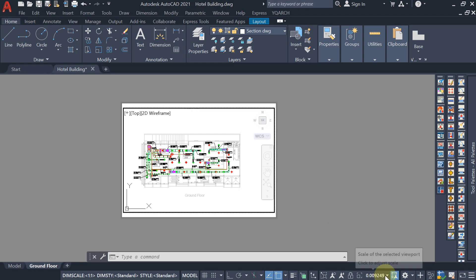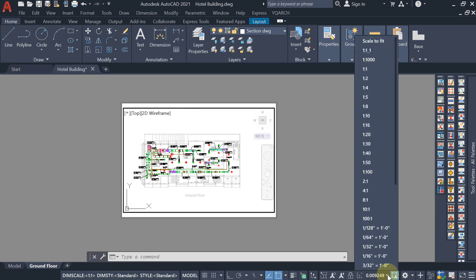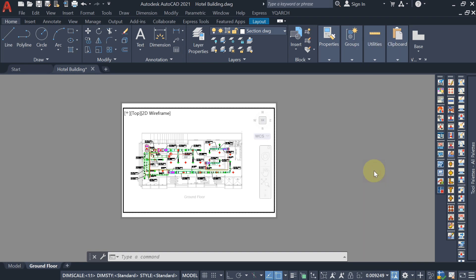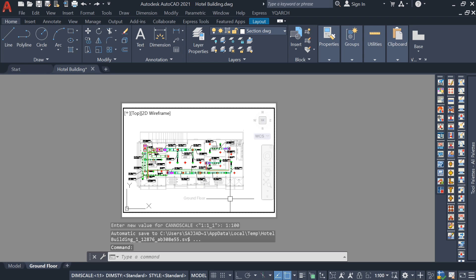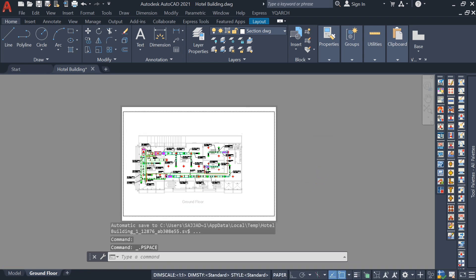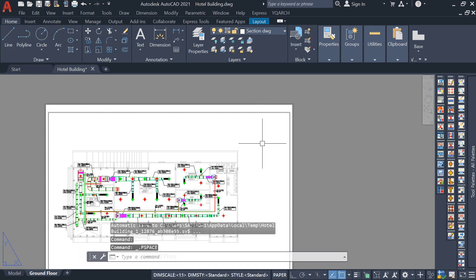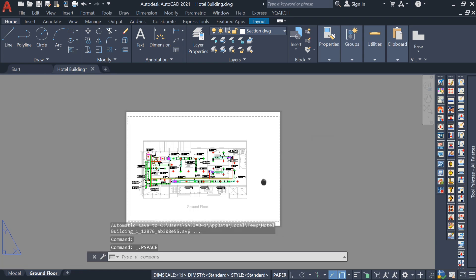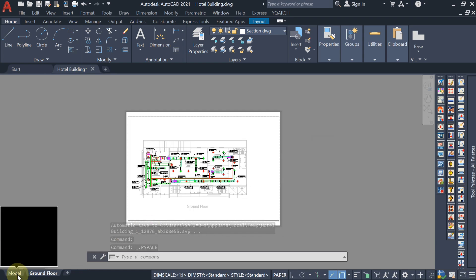At the bottom, click 'Click to adjust scale' and hit the dropdown list. I am selecting 1:200 scale — as per that the drawing is fitted. Now you can move it a little bit, and I've left space here for my title block.